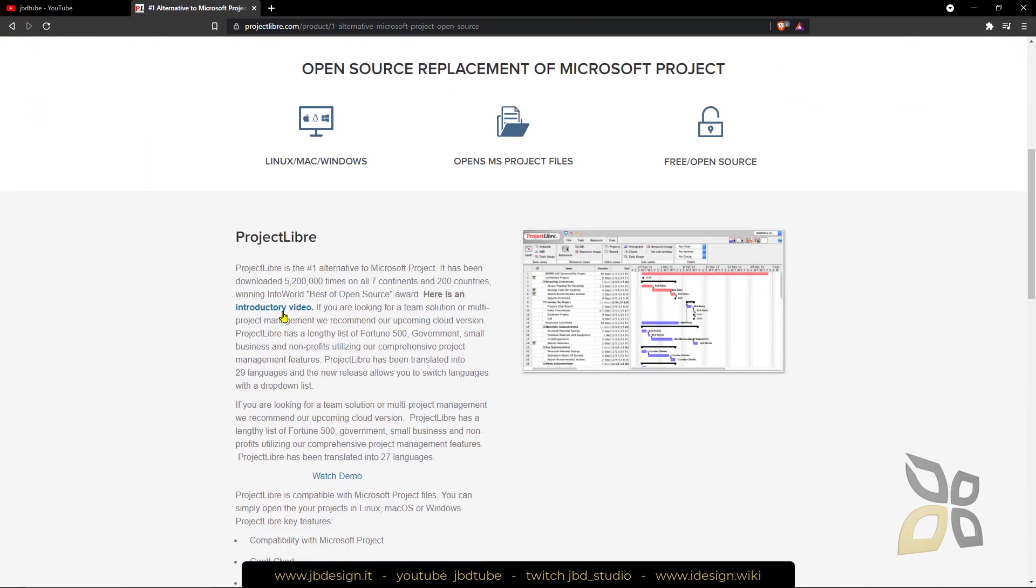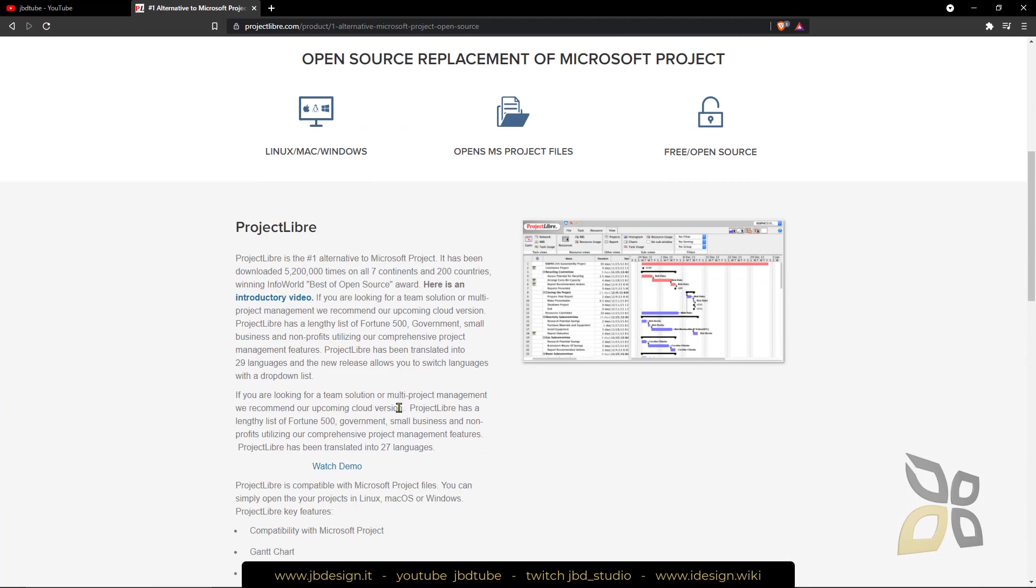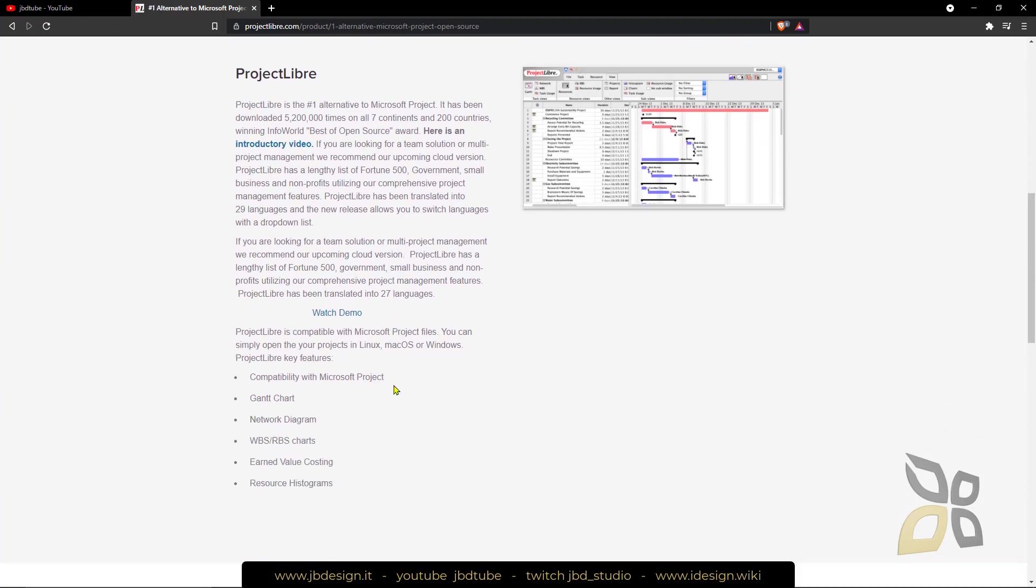There is also some information here that you can use to start working with this. It looks identical to Microsoft Project so if you already use Microsoft Project you would not have any problems.